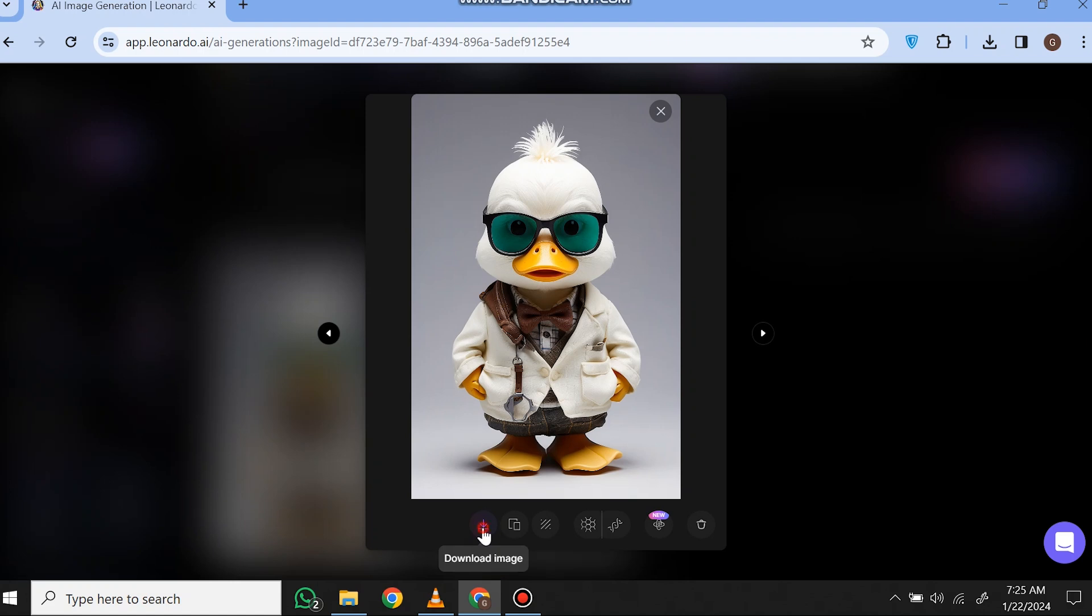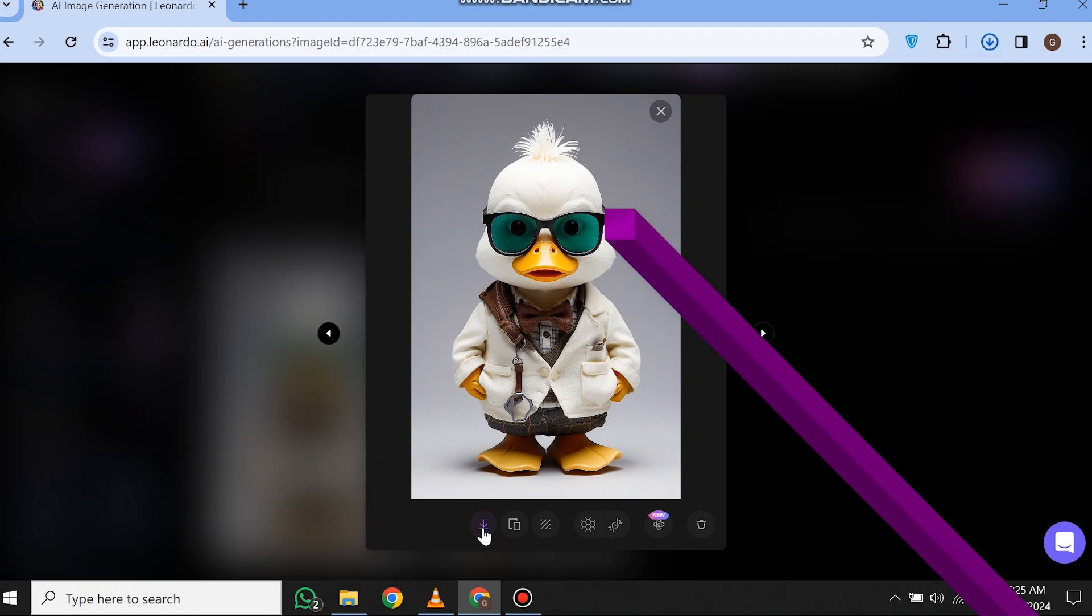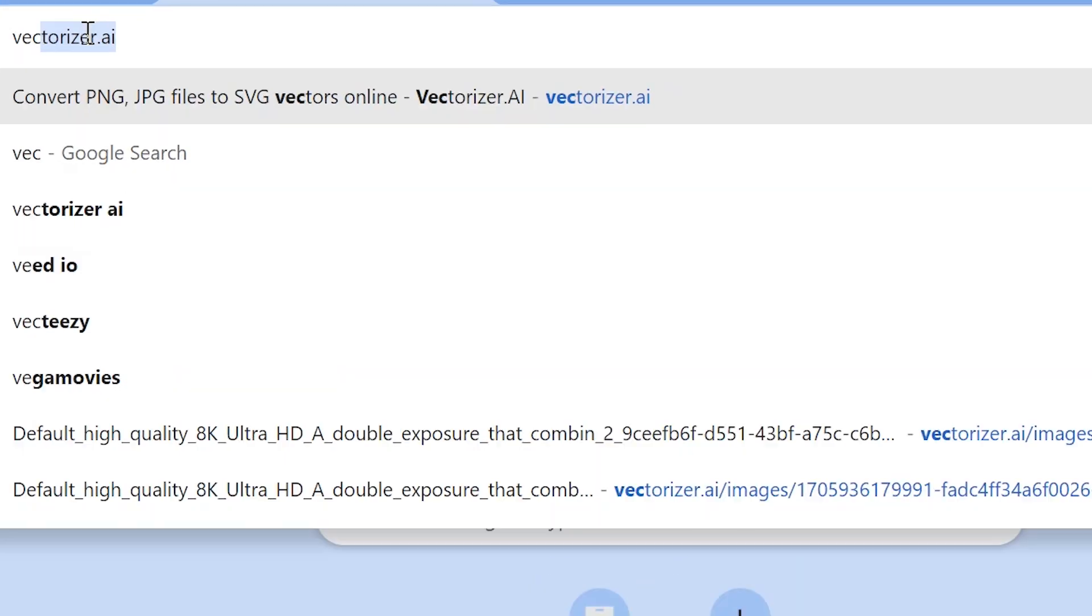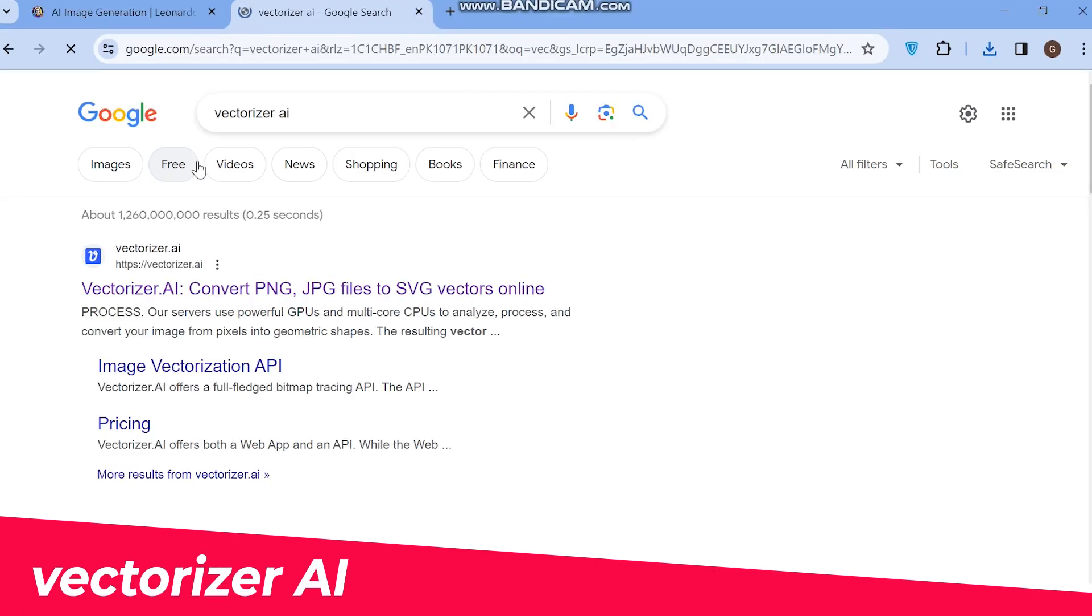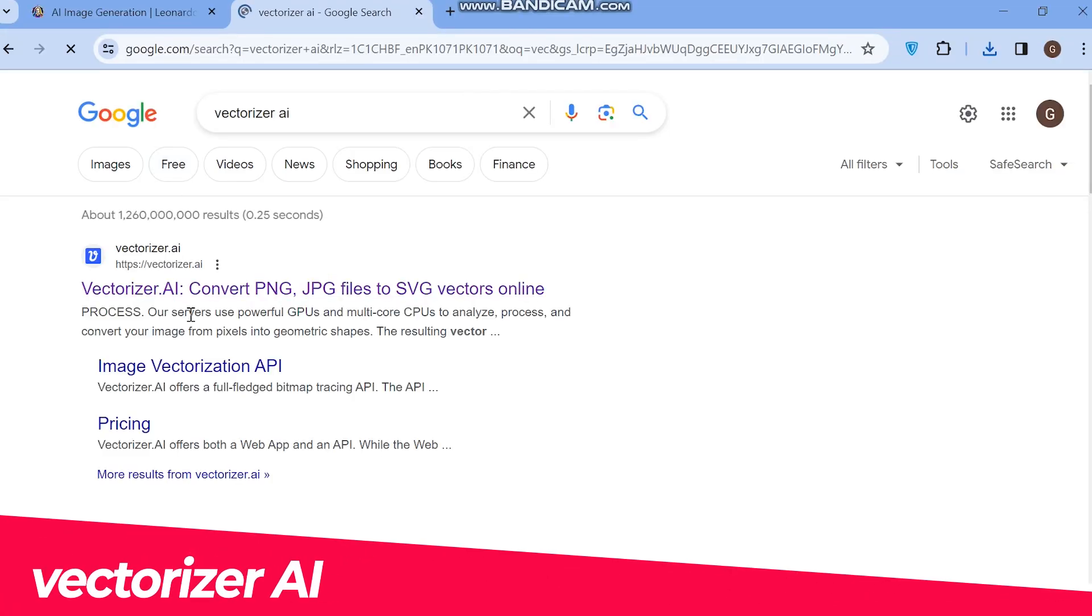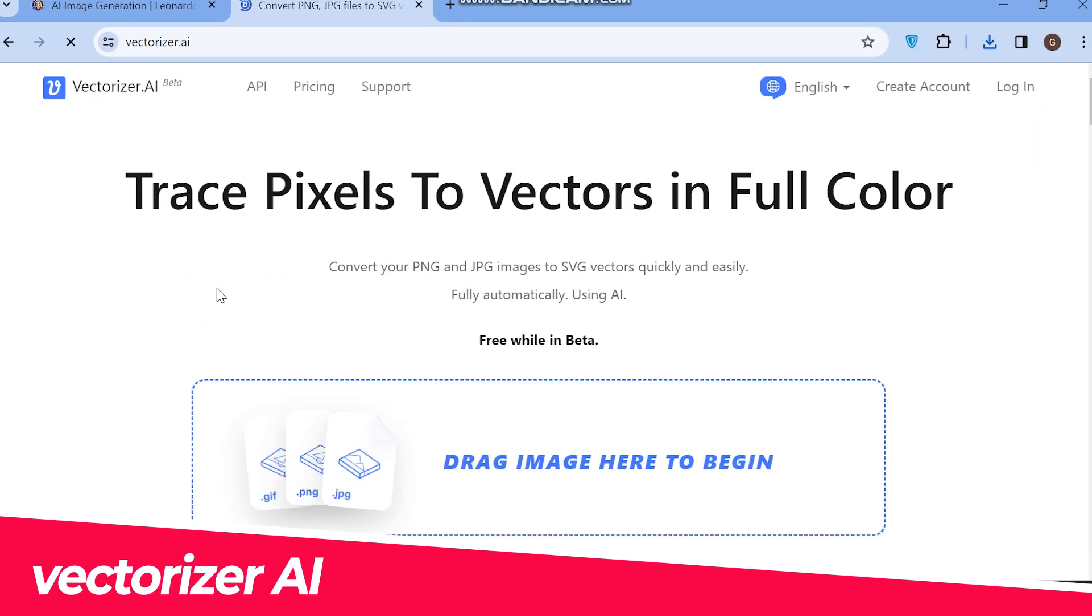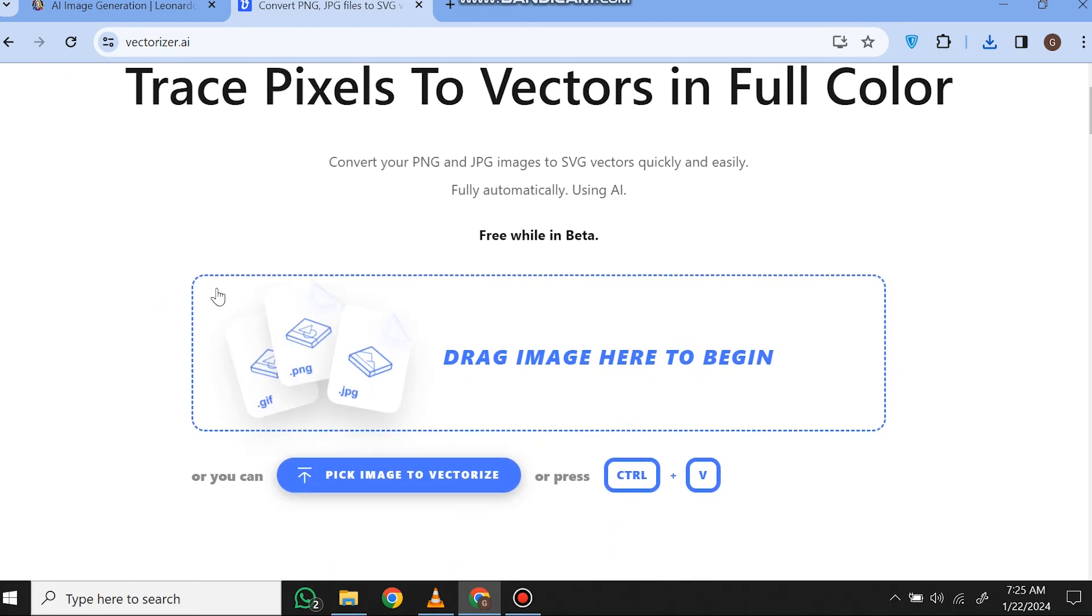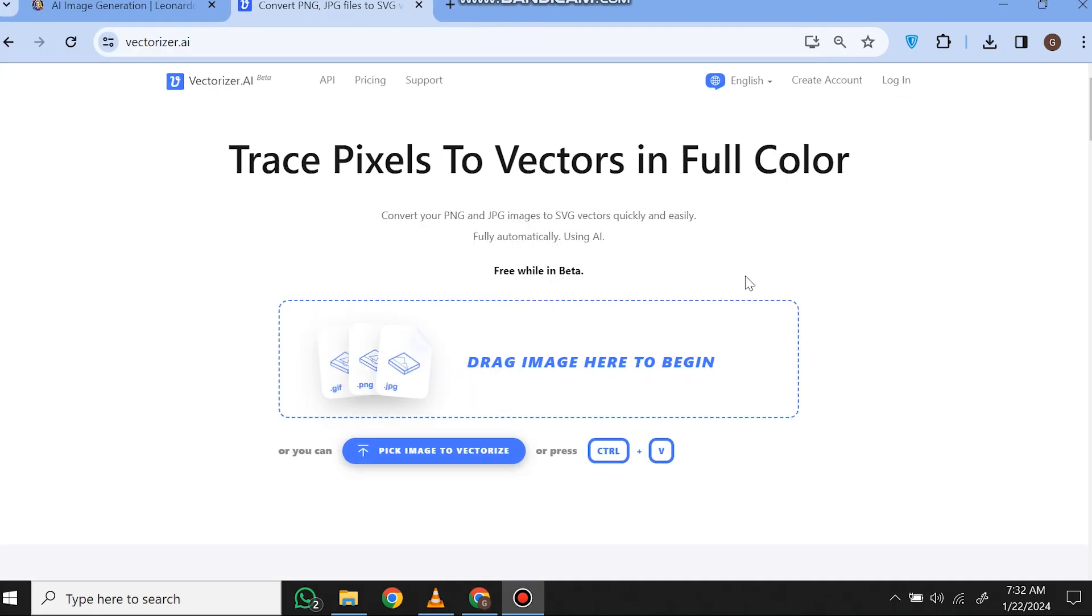Simply download it and move to the main topic. Now it's time to convert it into a vector. For that, we will be using a free tool called Vectorizer AI. Now upload the image that you want to vectorize.